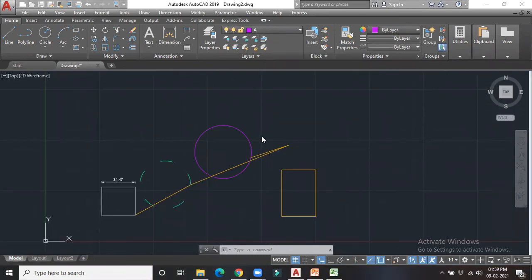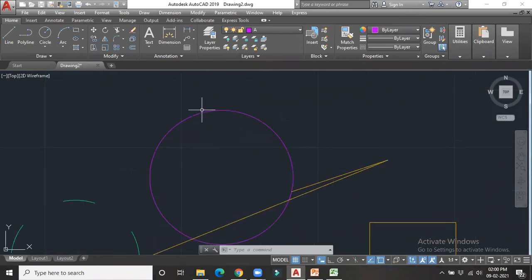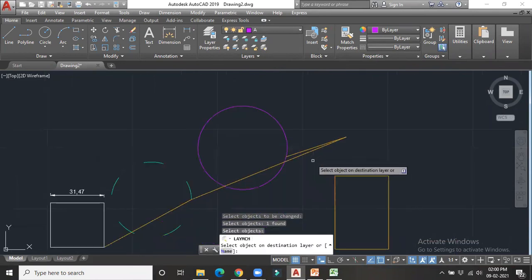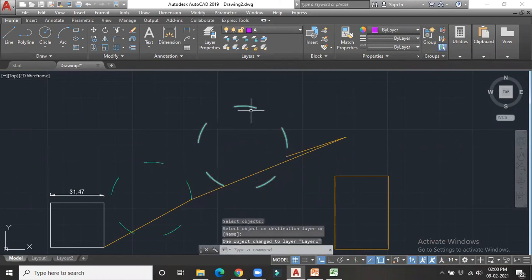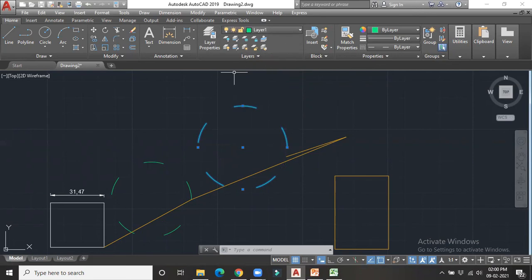The next option is Match Layer, used when you want to move an object to a different layer. For example, if a purple circle is currently in Layer A and I want to move it to the green layer (Layer 1), I use Match Layer, select the object and press Enter, then select an object from the destination layer. The circle that was in Layer A has now changed its layer to Layer 1. These are all the common options used while creating and working with layer properties.